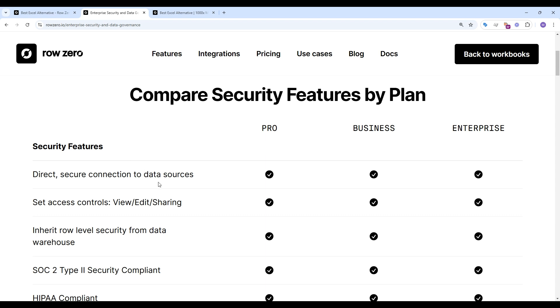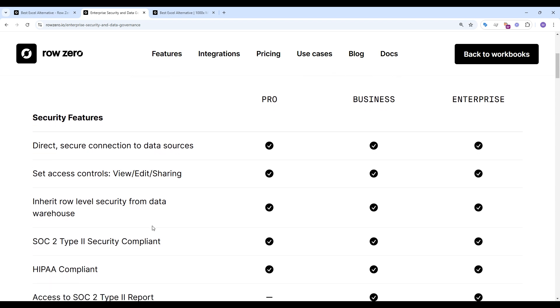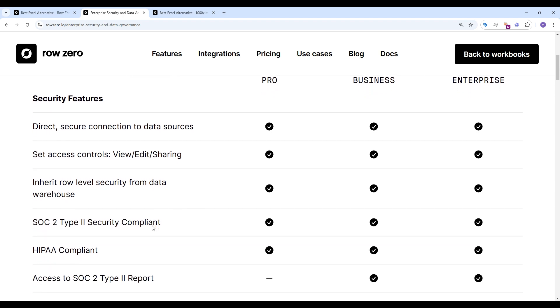And everything stays in the cloud. RowZero also inherits row level security from your data warehouse for each user. Altogether, this significantly improves data governance across your spreadsheets.